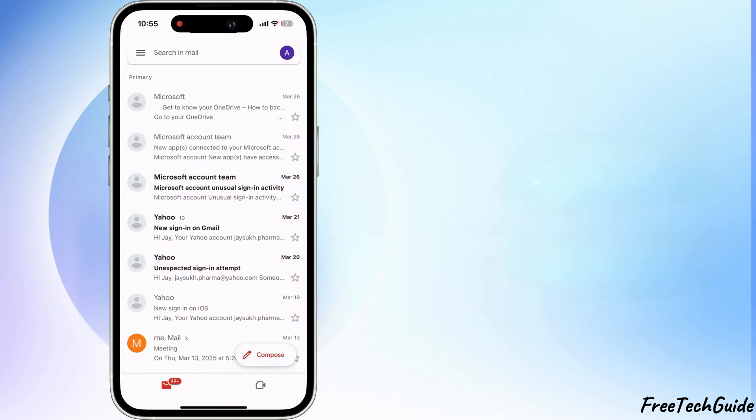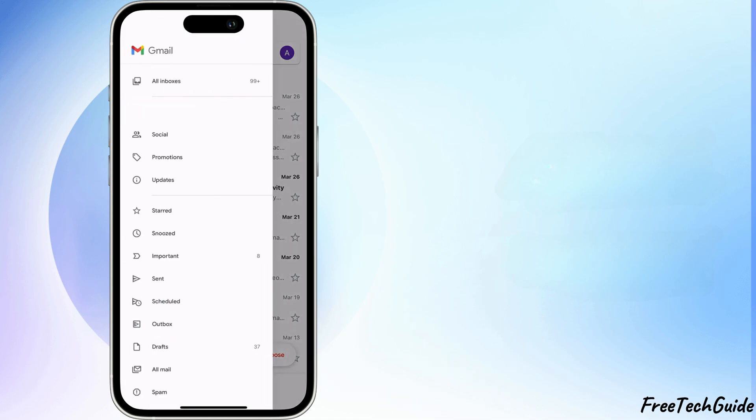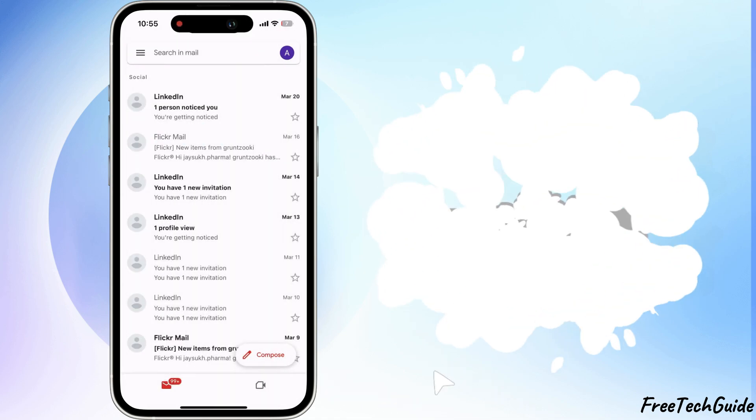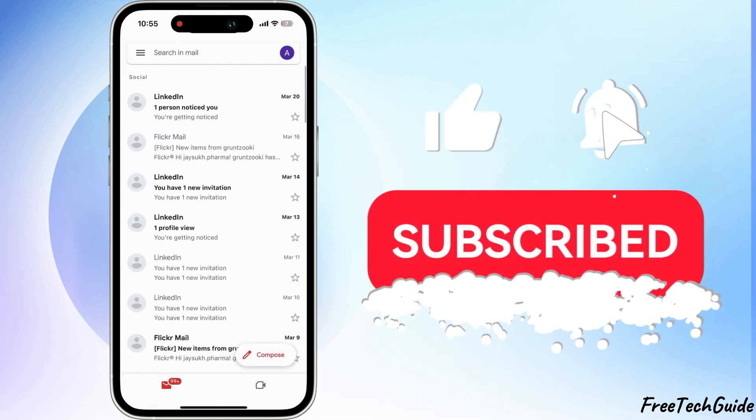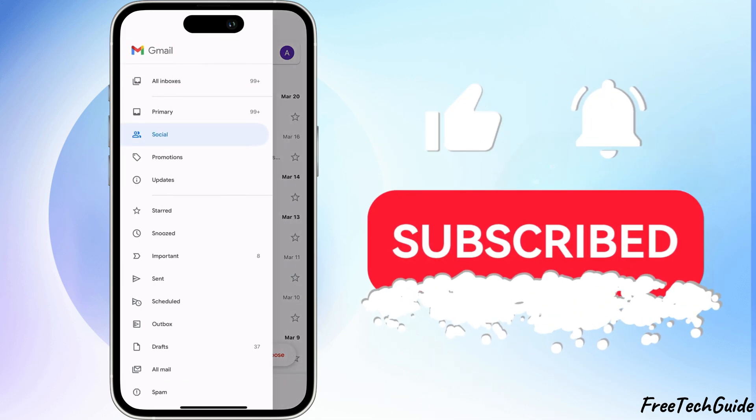I hope you found this video helpful. If you have any questions, then comment below. Don't miss to like, share, and subscribe to get new tips and tricks.